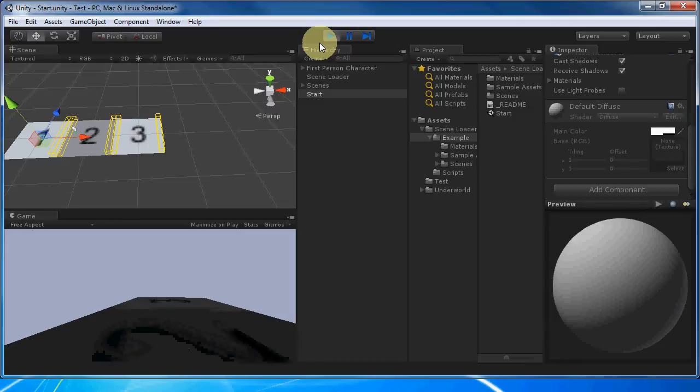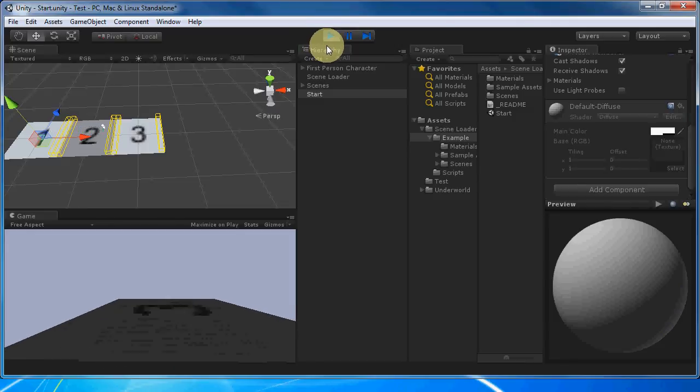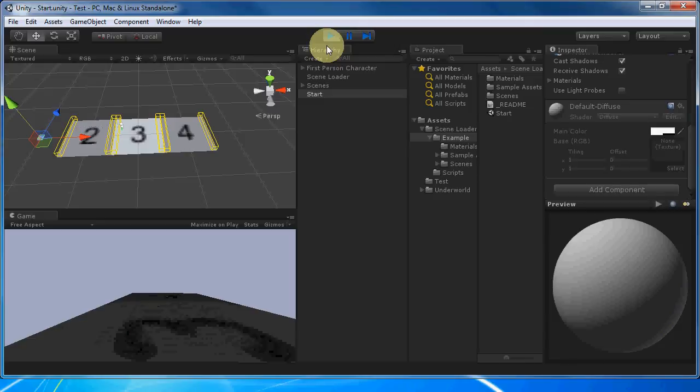Now if we walk into scene three, it loaded scene four and unloaded scene one.